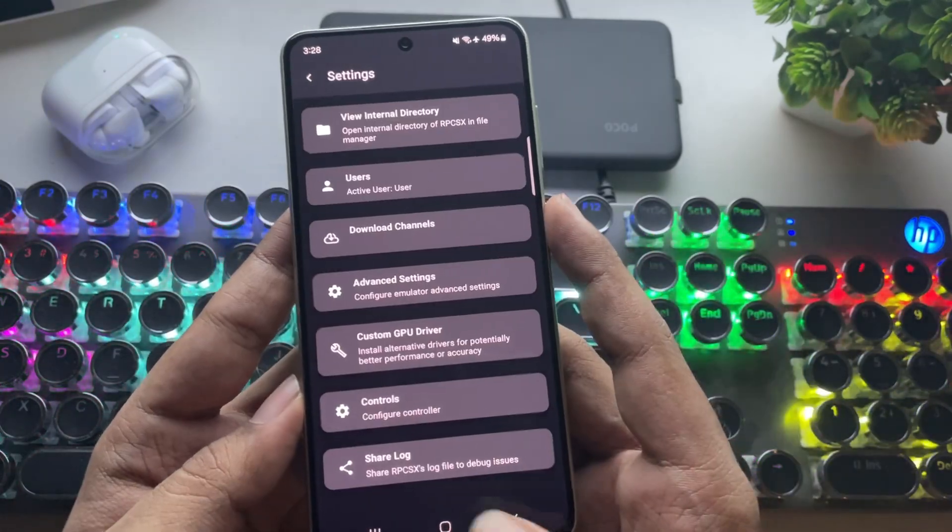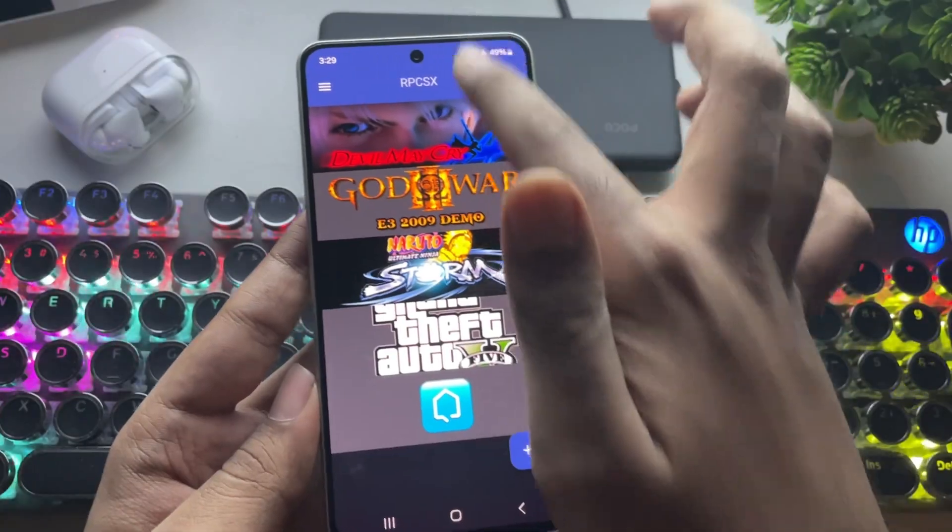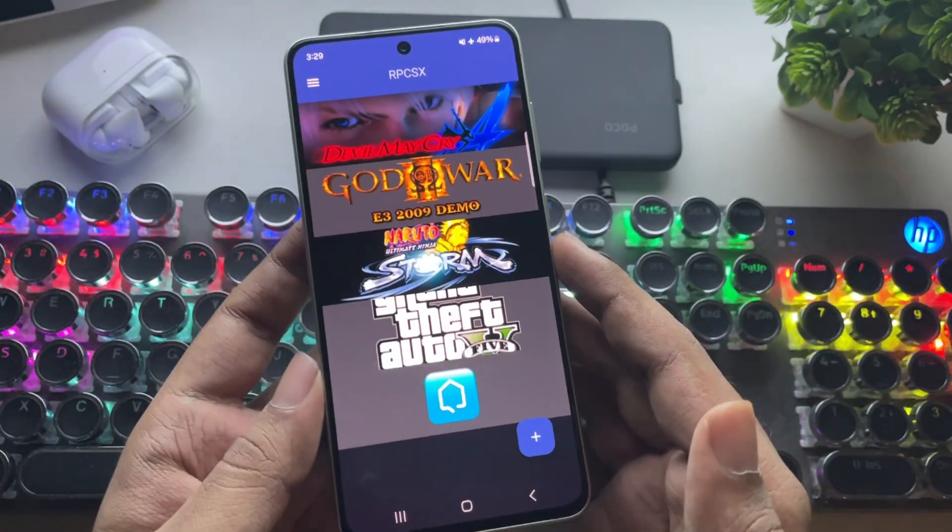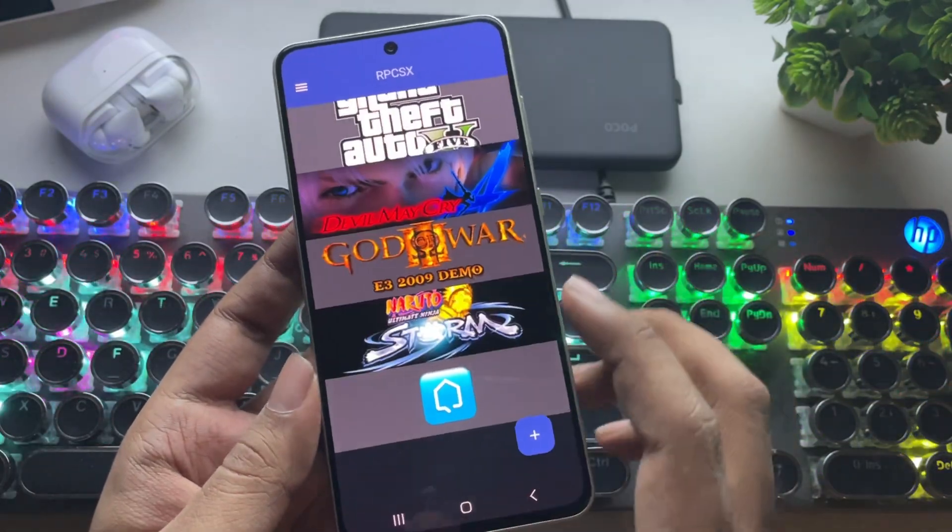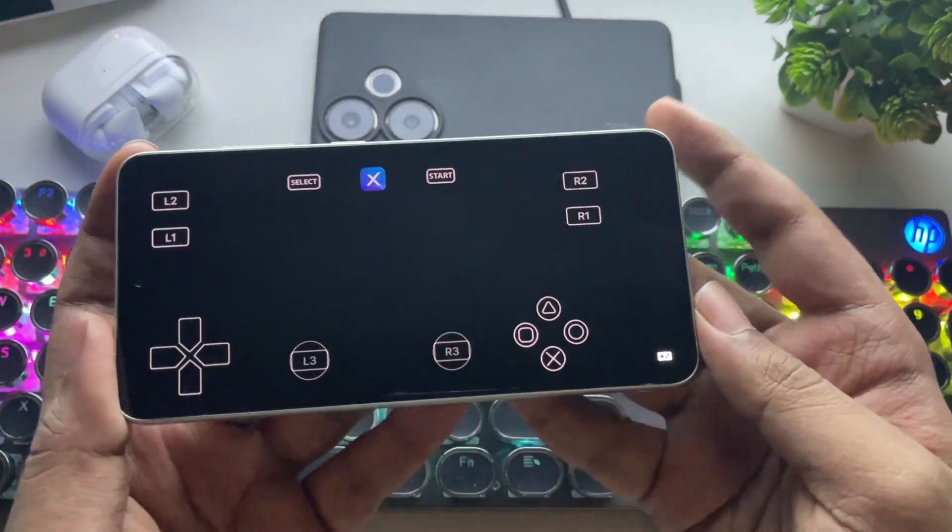Now, let's get back to the main screen. And now, it's time for the test. Let's first start with GTA 5 and see how it goes.